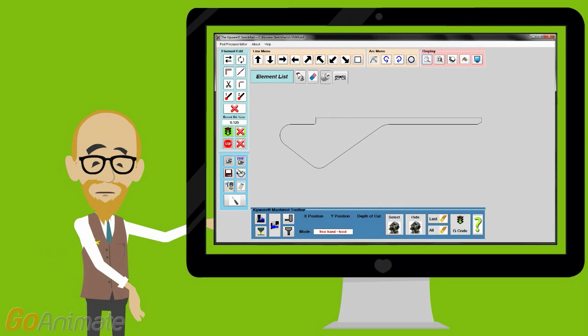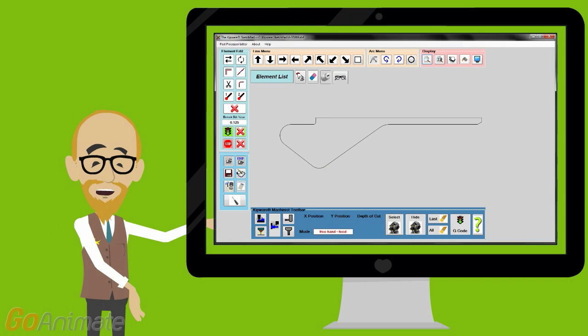Going beyond just standard shapes, users have the Kipware sketchpad, which allows users to either draw directly in the sketchpad or import a DXF file to create a G-code program to machine the shape. Included in the sketchpad is our patented machinist mode.